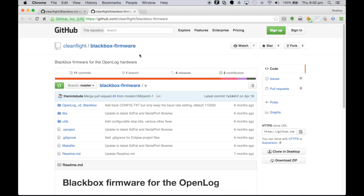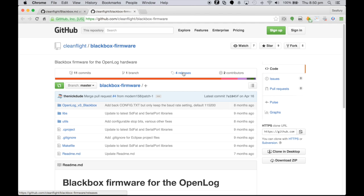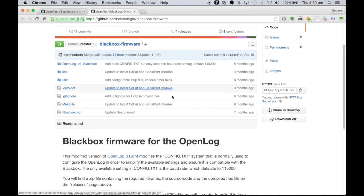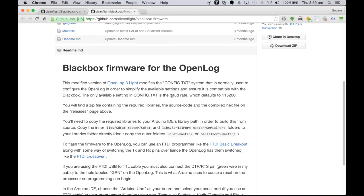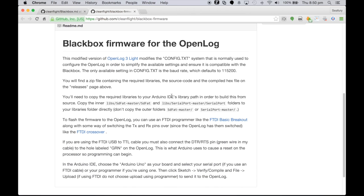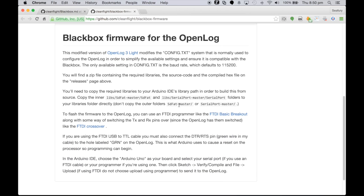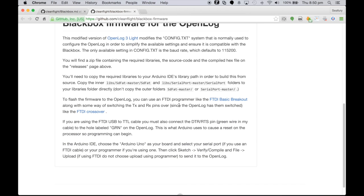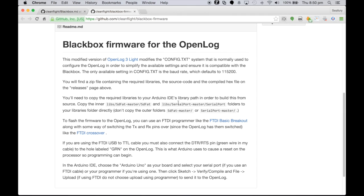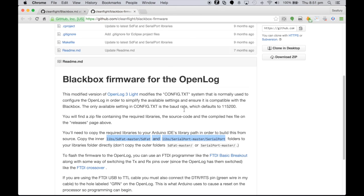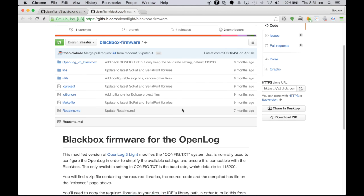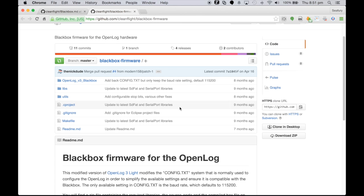So the first thing we'll do is we'll scroll down a bit and this will link us off to the OpenLog Black Box firmware. So this is the firmware that we're going to use via Arduino to push to the OpenLog device so that, as I mentioned before, we can write to it much faster than we normally would so that we don't lose any of the important information being logged. So clicking on that, we get to the GitHub software page for it.